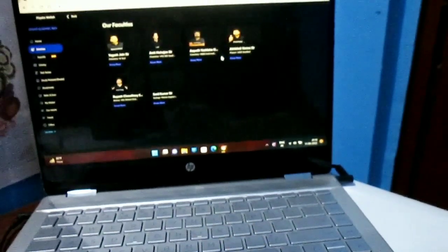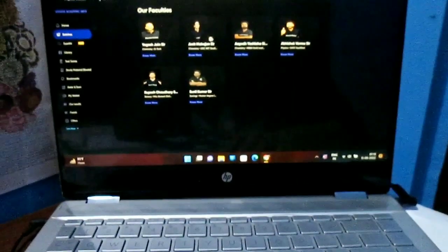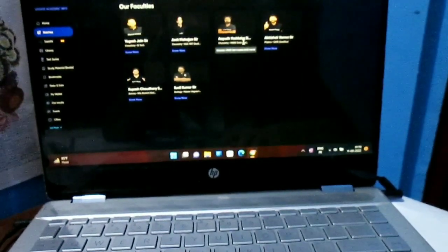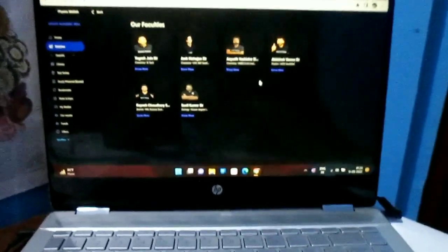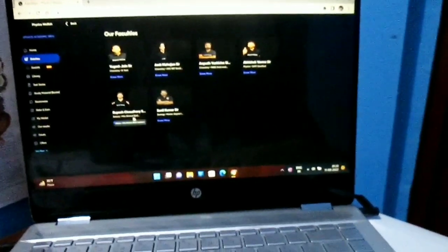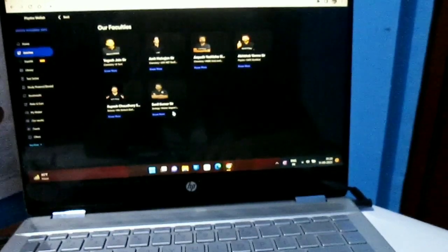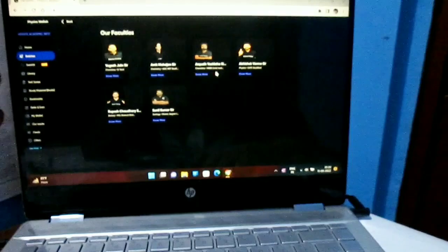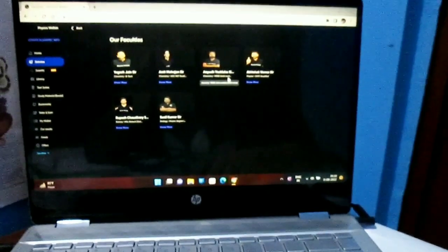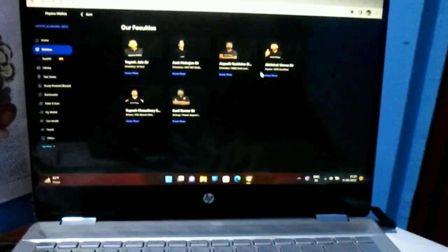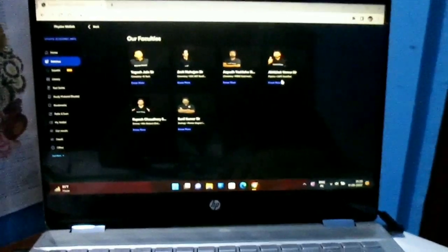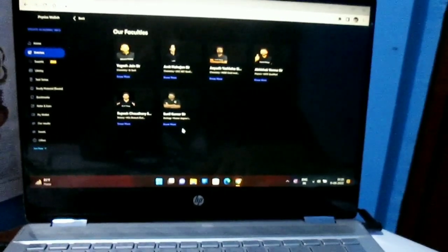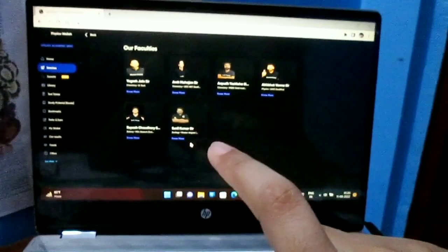The teachers combination has come up. So the teachers are: Yagesh Jhan Sir for Chemistry, Amit Mahajan Sir for Chemistry, Ayud Yashla Sir for Chemistry, Abishayg Verma Sir for Physics, Rupesh Chaudhry for Botany, and Sunil Kumar Sir for Zoology. There are some new faculties — like Ayud Sir for Chemistry, who is an MBBS Gold Medalist, so obviously they are good. There are also new teachers for Physics — Abishayg Verma Sir — and for Botany, Rupesh Sir. These are the faculties of the Yakin 3.0 batch.